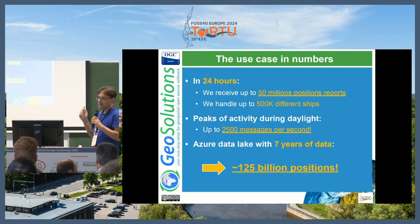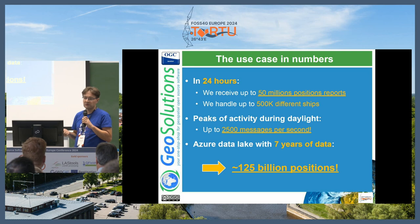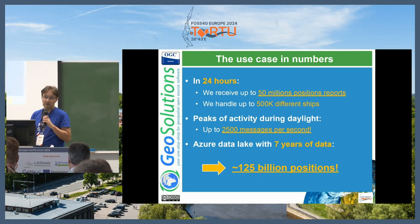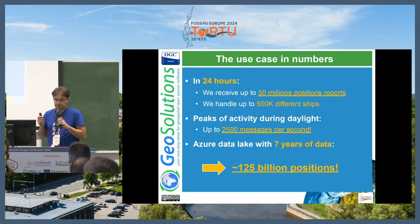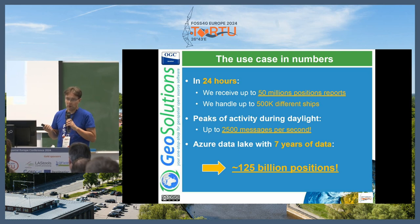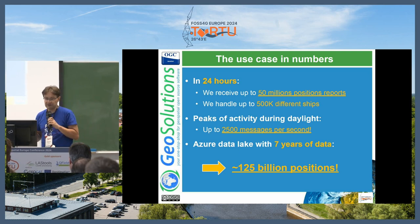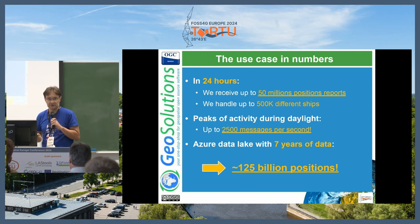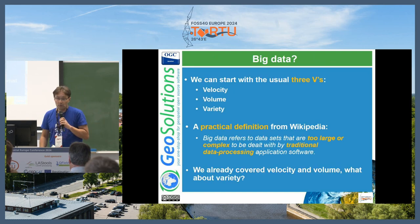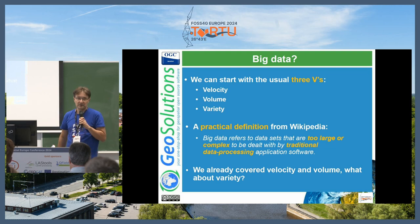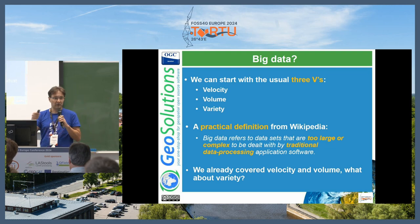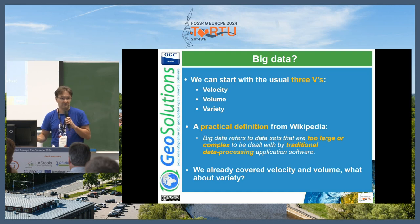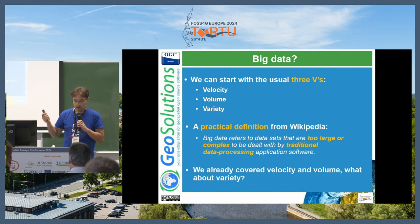The use case in numbers: in 24 hours, we receive 50 million position reports out of up to 500,000 different ships, with a peak of 250,000 messages per second, and we keep seven years of data online. That's 125 billion positions. So, is that big data? I say with the previous slide I should have convinced you that we have both the velocity in terms of incoming data and the volume in terms of data storage.